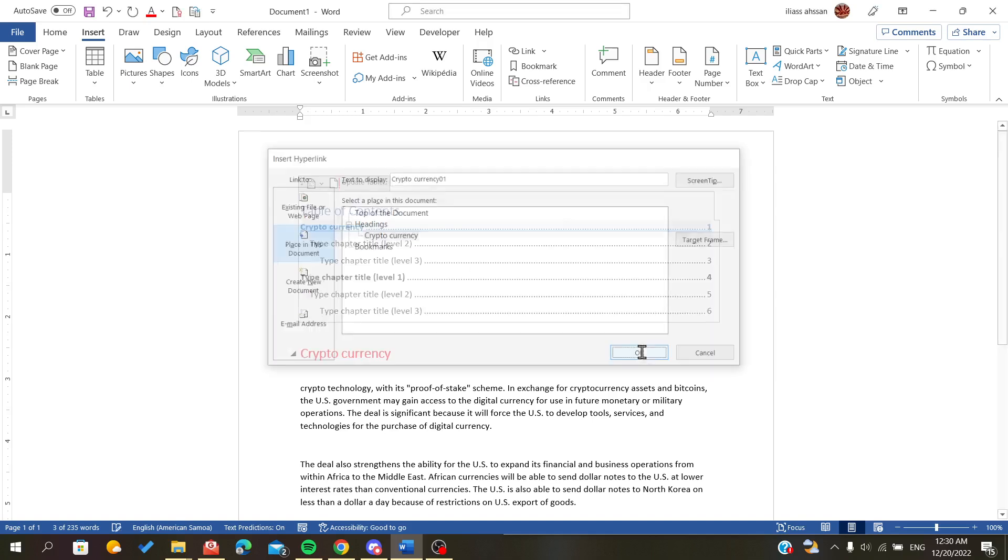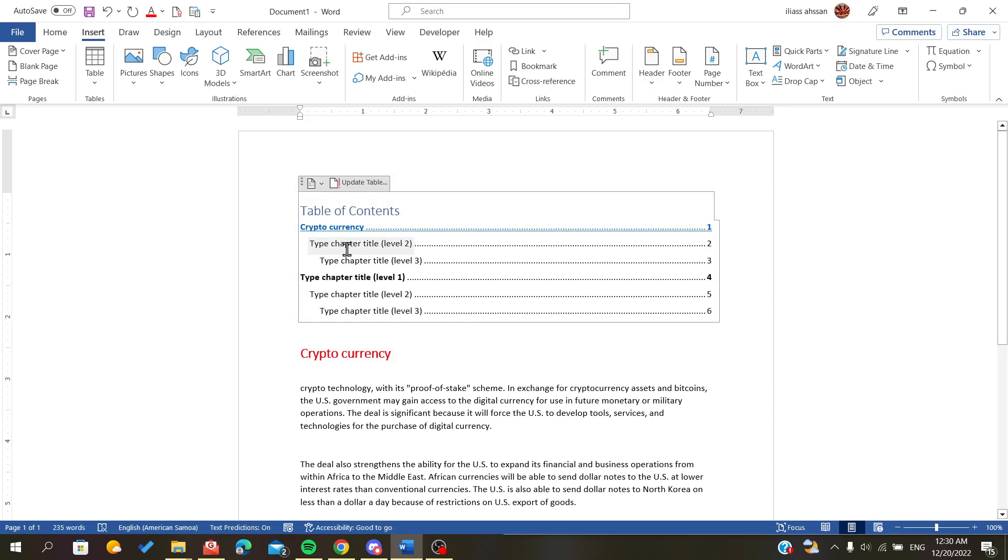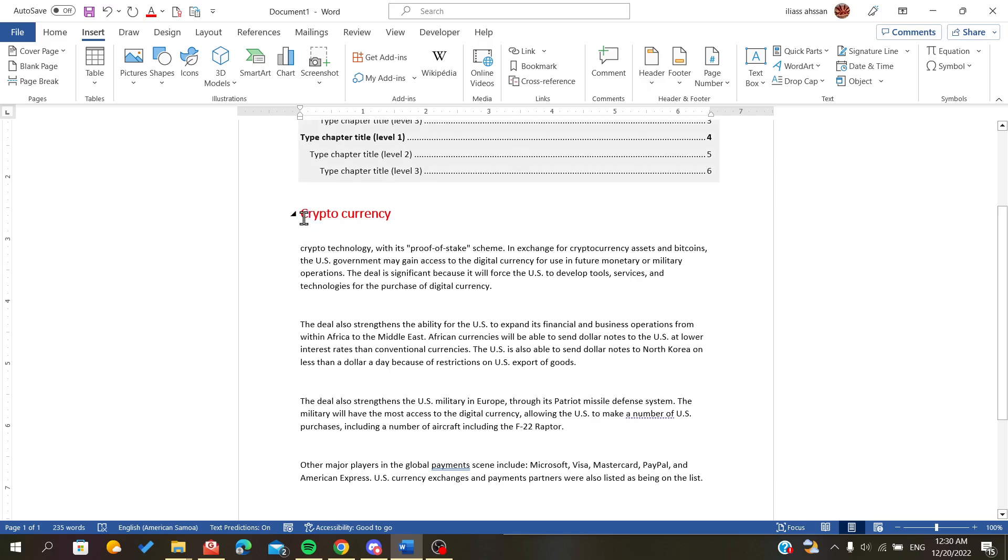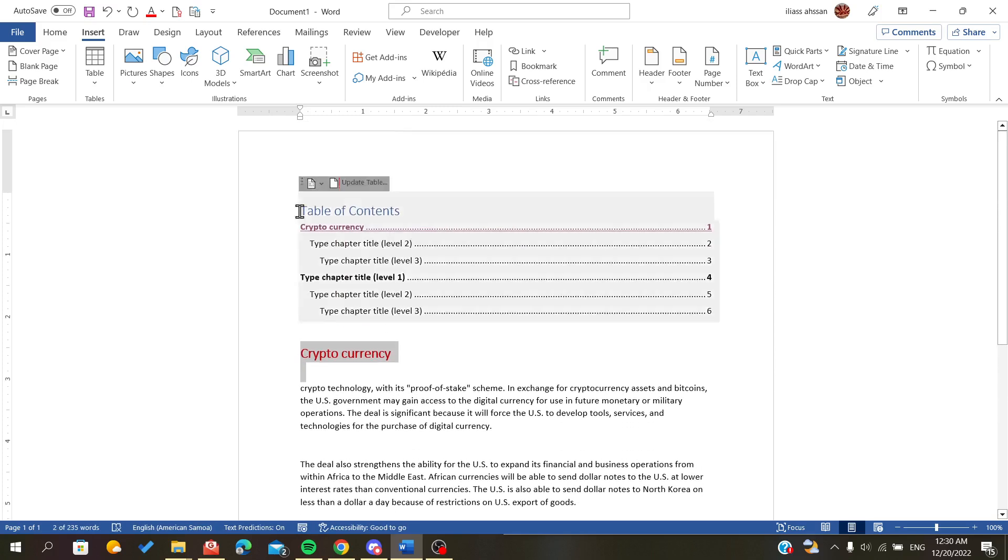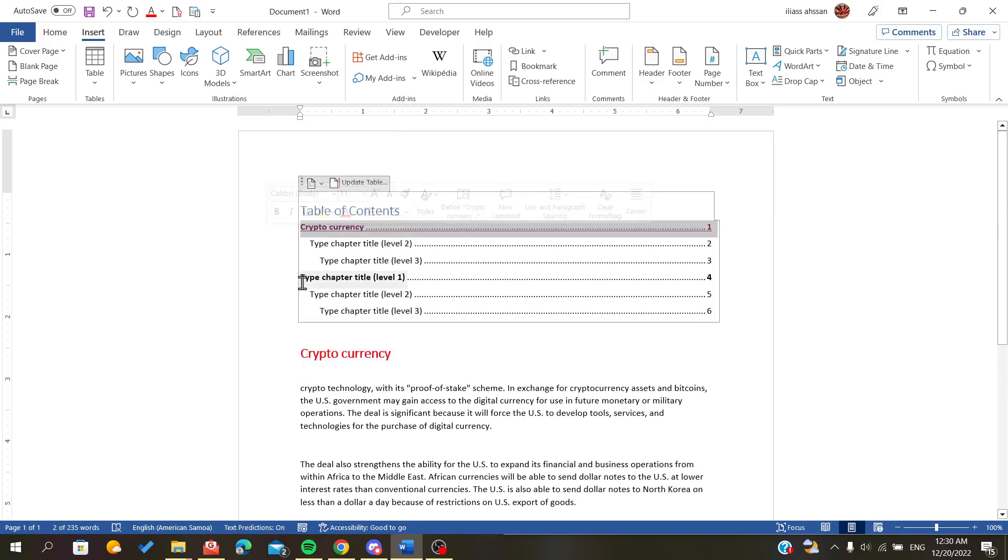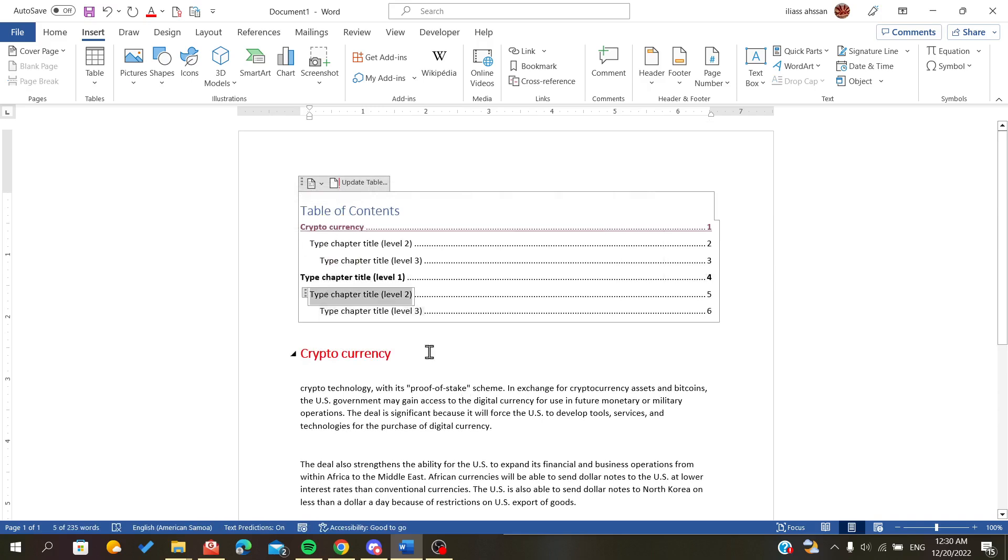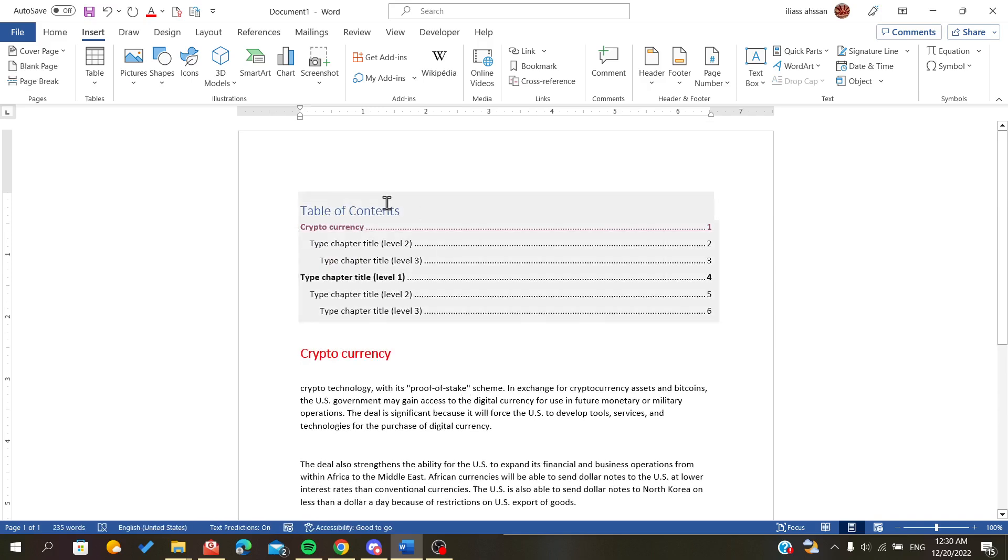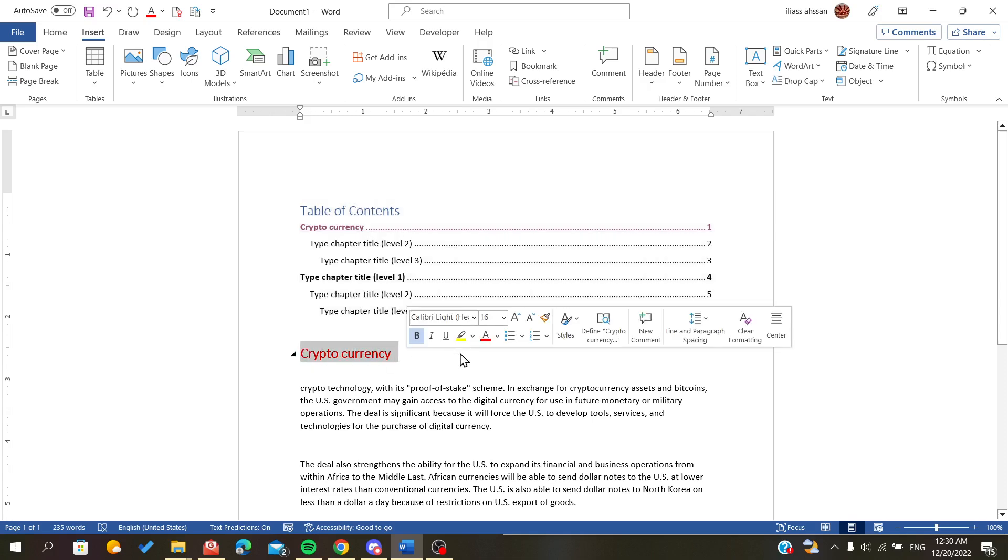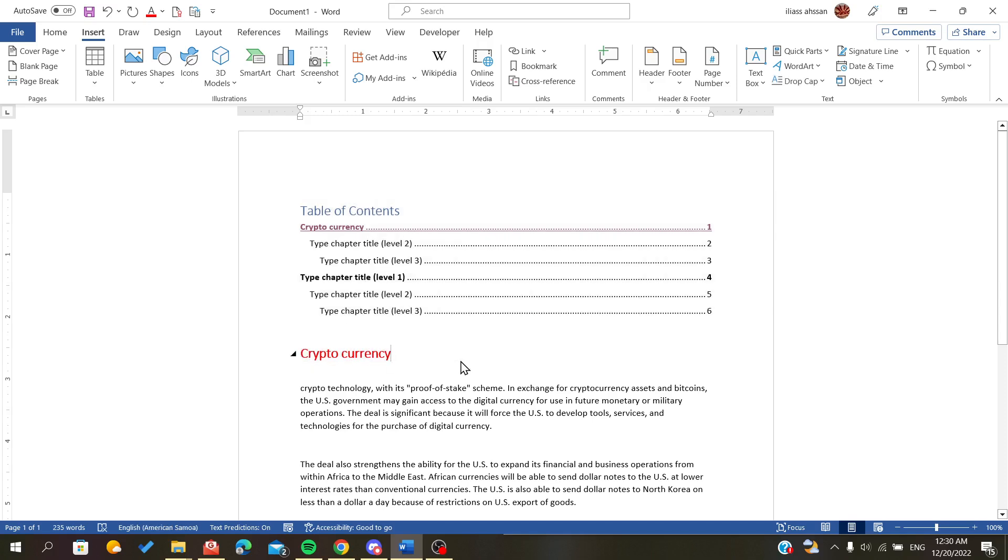As you can see, now we can go directly to our title, and this is how you create your link or this is how you link your table of content to your titles. So this is how you do it. Thank you for watching and goodbye.